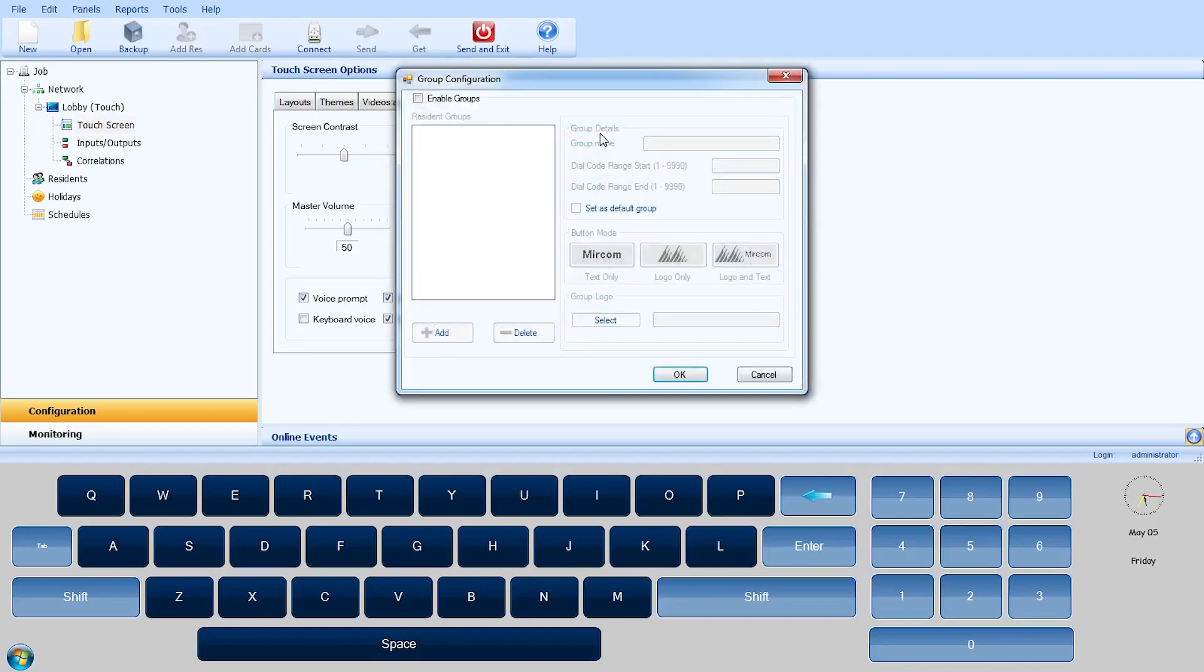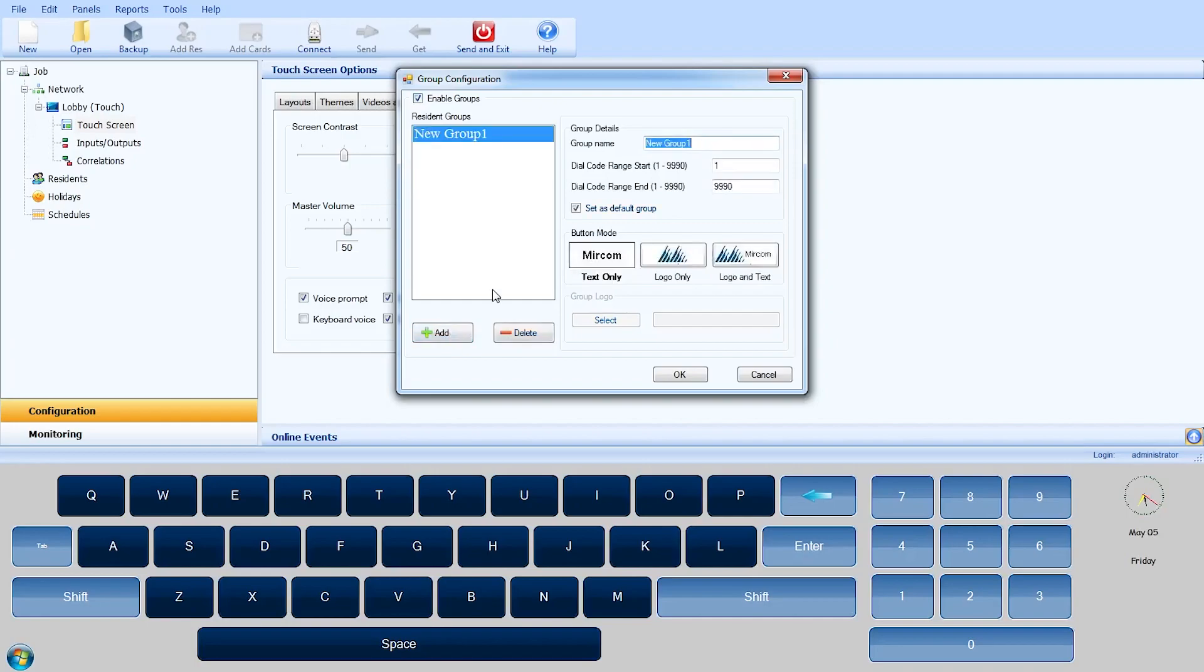In the Group Configuration window, click on the Add button to create a resident group. In the Group Details section, enter a group name and dial Code Start and End Range.